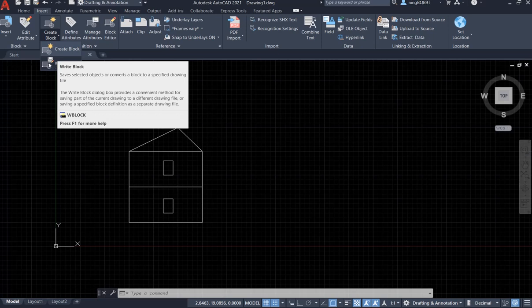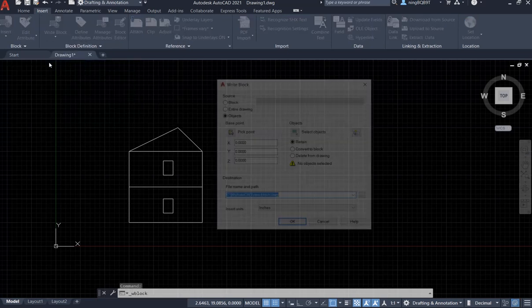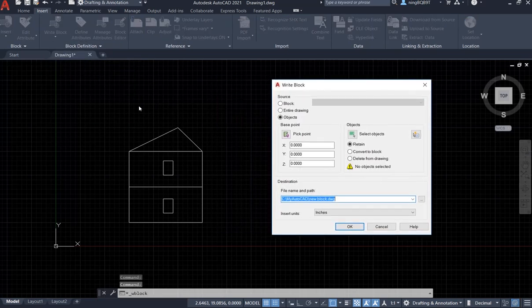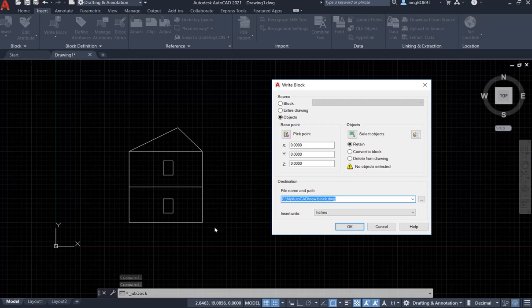Here now I already drew an object, so this is the two-story house. I want to define this two-story house to be a block.